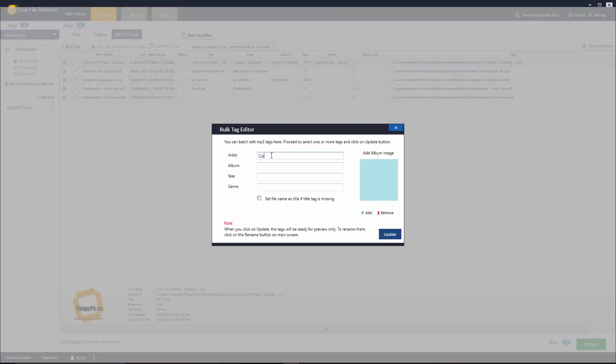So we can go ahead and enter our artist here, an album, year, and genre.